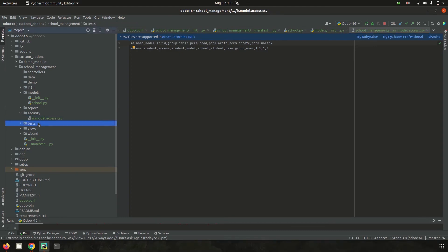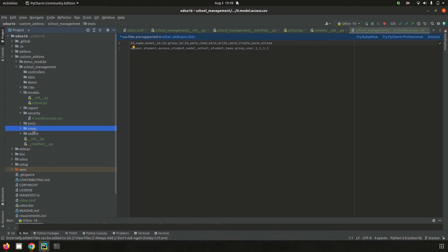The tests folder is where test cases can be created based on the functionality of the module.